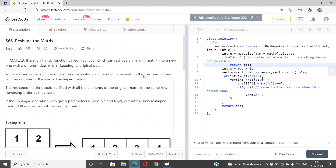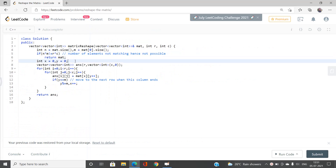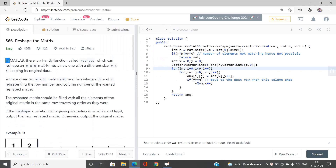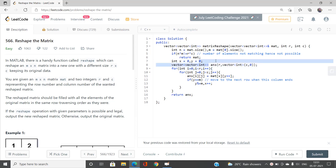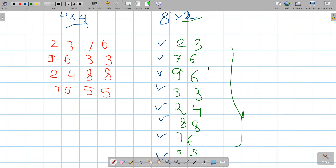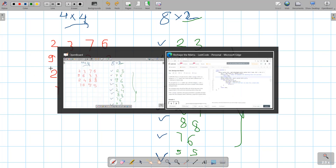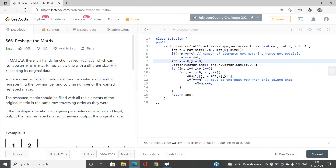Now suppose this condition is false, meaning reshaping is possible. We take X as 0 and Y as 0. X and Y are the coordinates used to fetch elements from the original matrix. If X is 0 and Y is 0, I am pointing to the very first element. If X is 0 and Y is 1, I am pointing to cell (0,1). These variables are used to pick out elements from the original matrix.